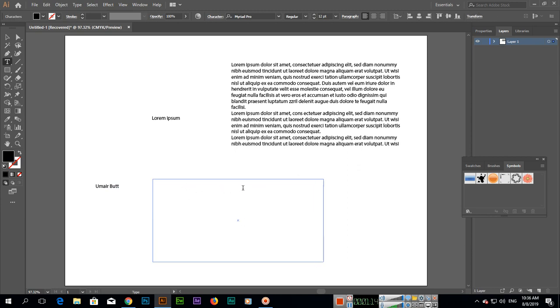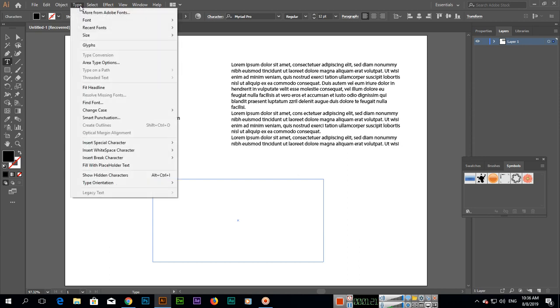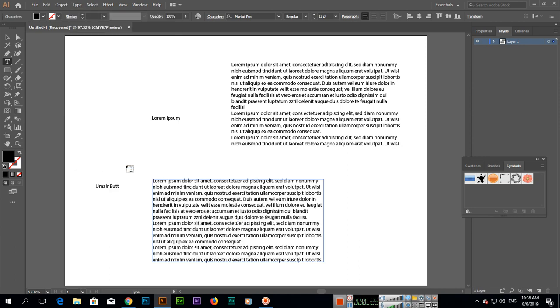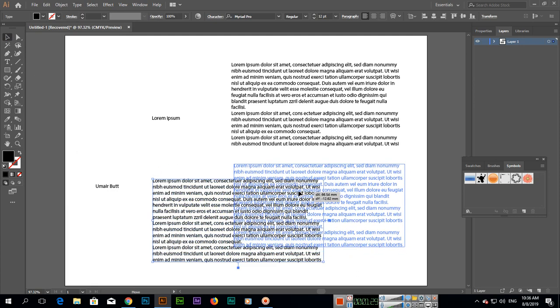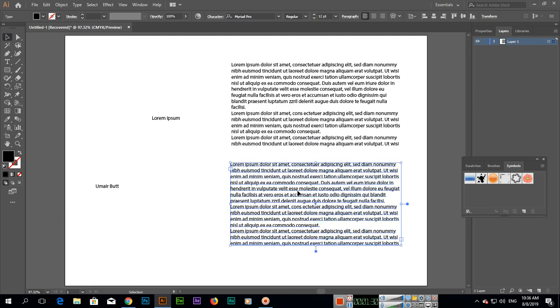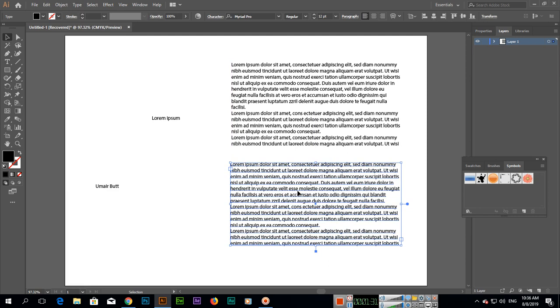But if you want to manually do it, there is an option under Type in the menu: fill with placeholder text. So you can click and this will fill with placeholder text.